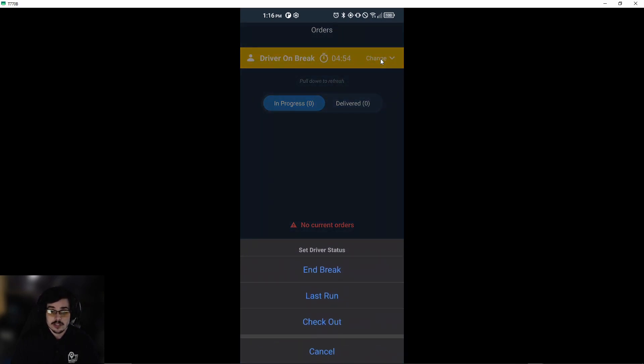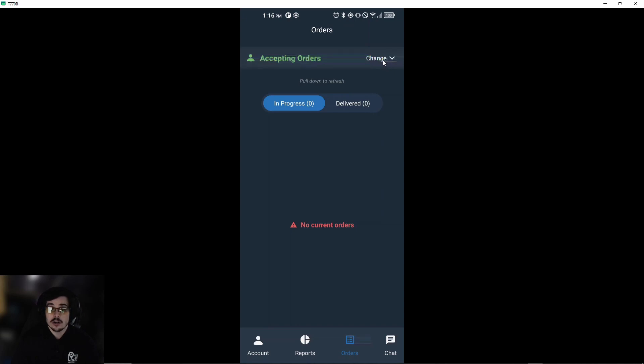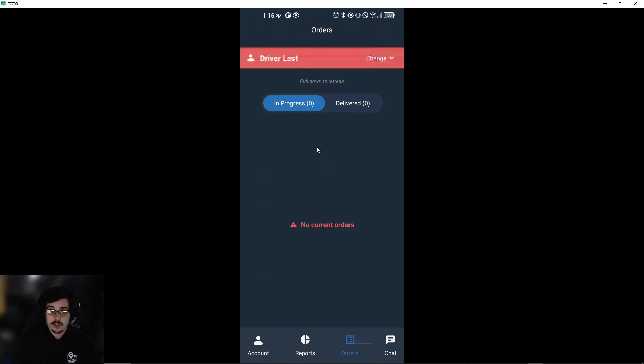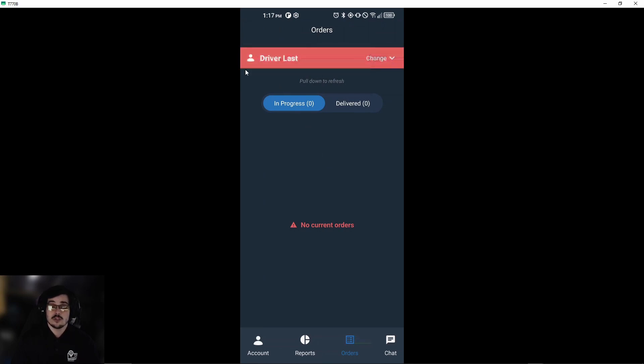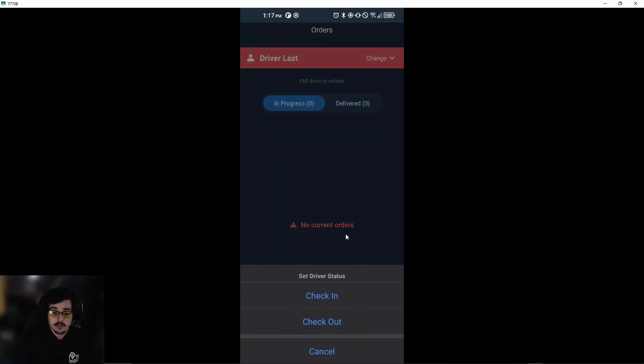If we're doing our last order of the day, you can select 'last run,' and this will notify the system that you'll do one more order and then you're done for the day. We can also revert that by checking in.